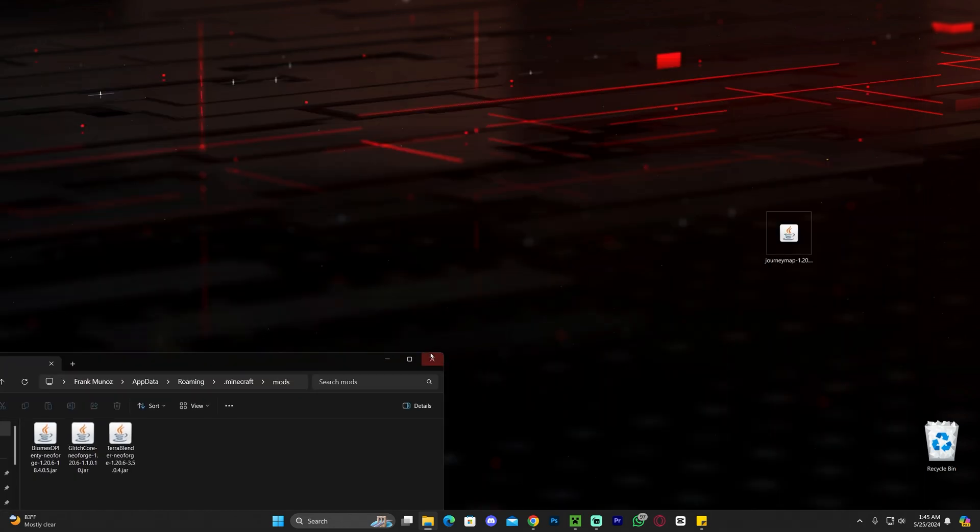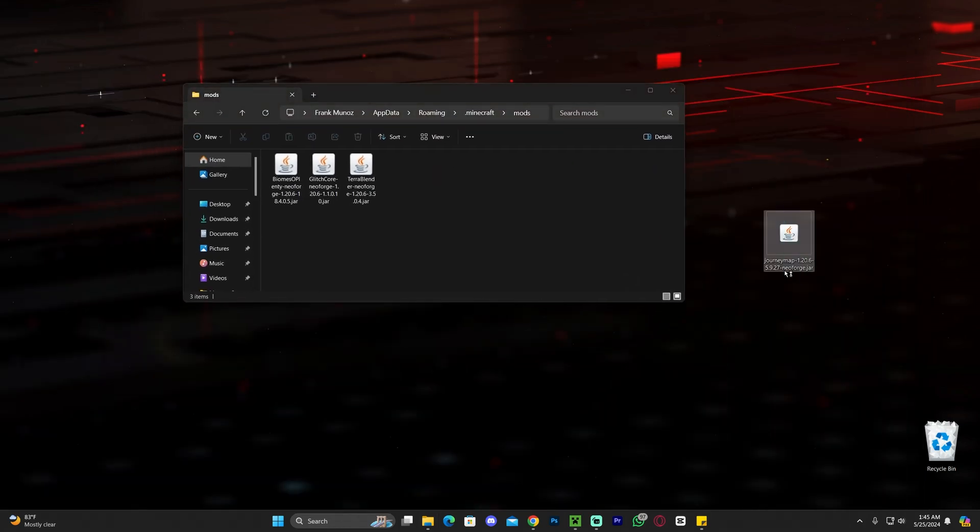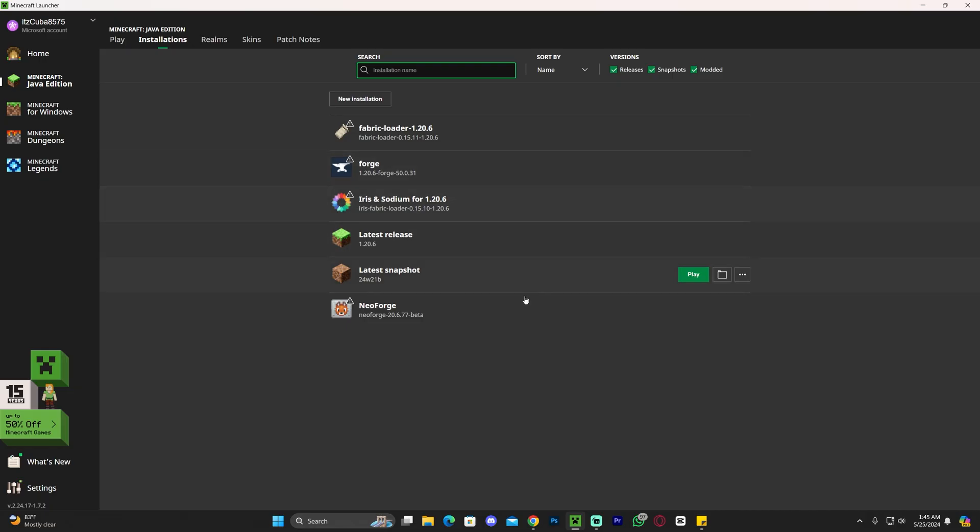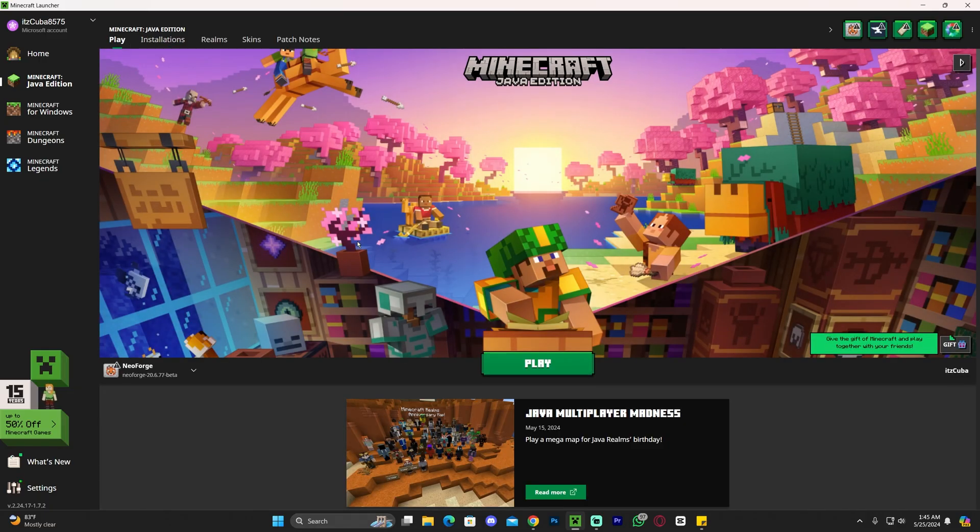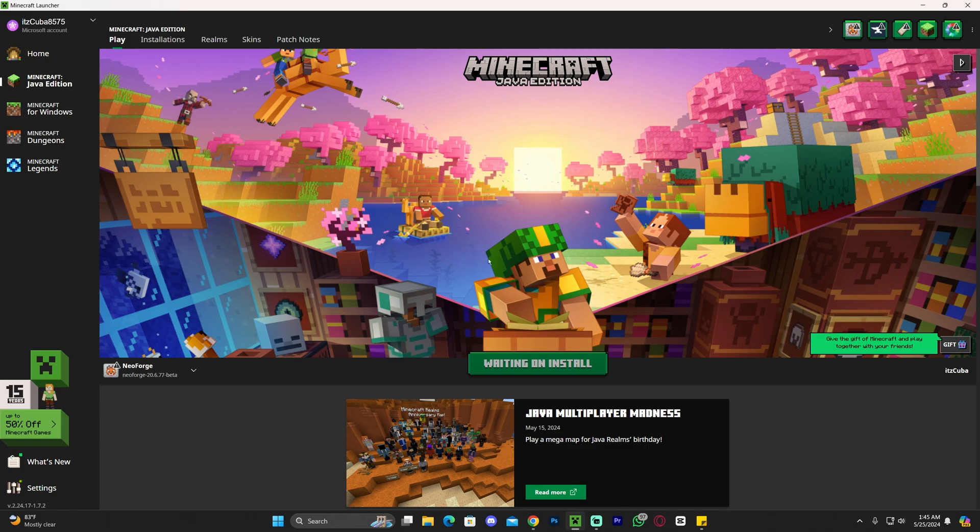Just drag and drop the mods that you want into here. For example, I'm going to drag and drop Journey Map. If you want to add the same mod as me, just watch that video that we have in the channel on how to install Journey Map to Minecraft and you will know how to download Journey Map. Anyways, let's go ahead and test NeoForge by clicking on play.